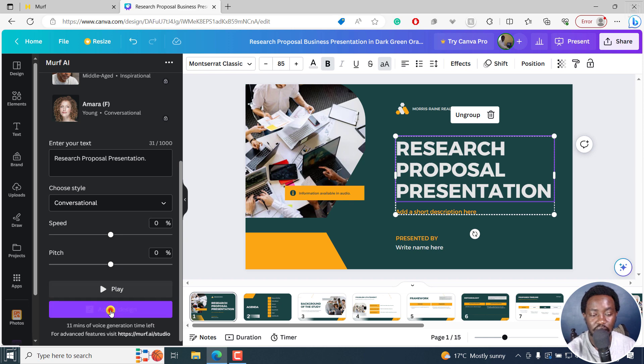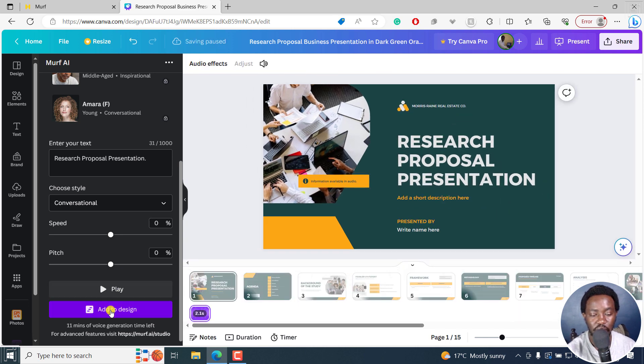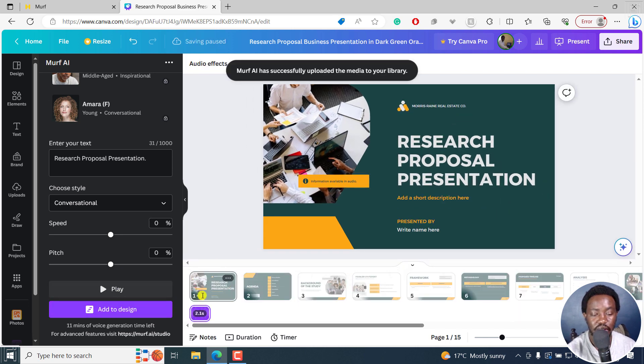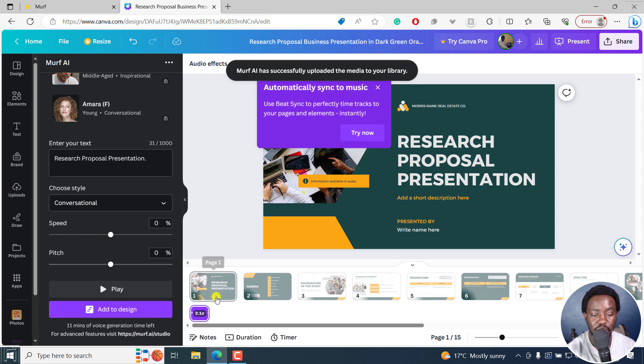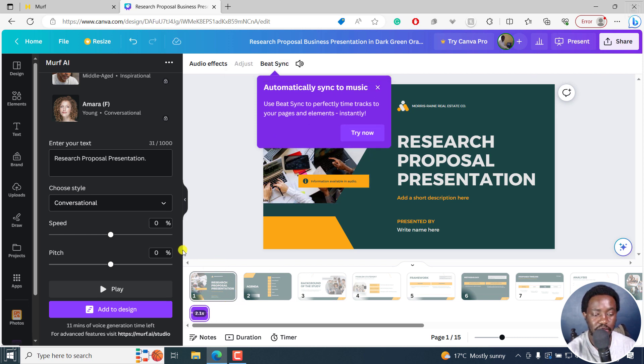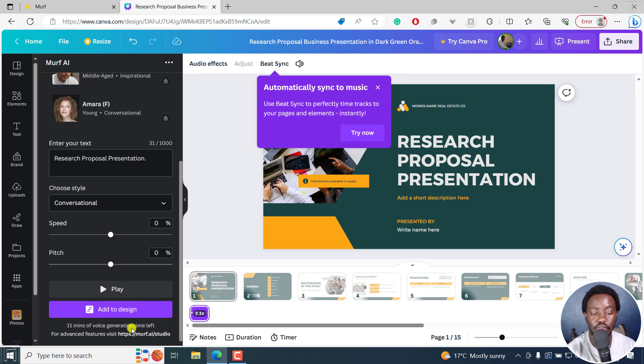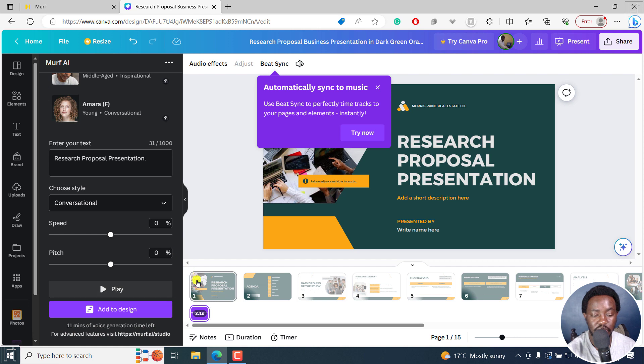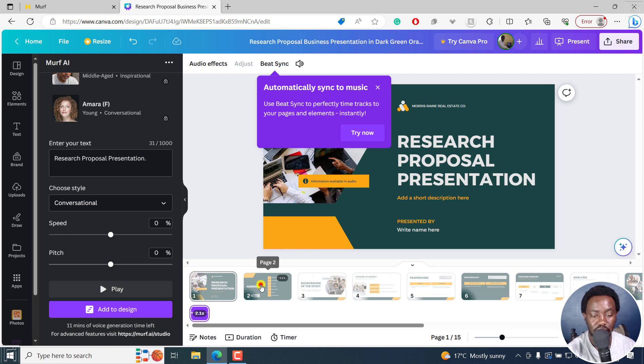We can now click on add to design. And once I do that, it's going to be added to this particular slide. So it's been updated. And you can also see how many minutes of generation you have left. And for advanced features, you can visit this particular studio. So let's assume that's the first one. Then we come to this other one.